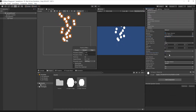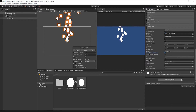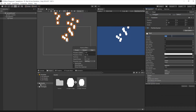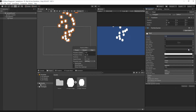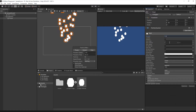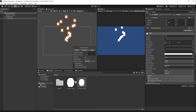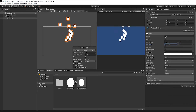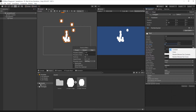As you can see, the particle for our particle effect is now the material that we created in Photoshop. Next, I'll navigate to the Particle System's main settings. Change the duration from 5 seconds to 1 second. Then change the Start Lifetime to Between 2 Constants, setting each constant to 0 and 5 respectively. Change the Start Speed to Between 2 Constants, setting each constant to 0 and 5 respectively. Then change the Start Size to Between 2 Constants, setting each constant to 0 and 3.